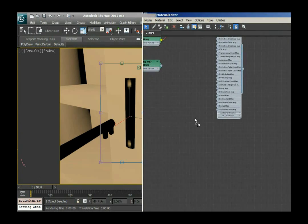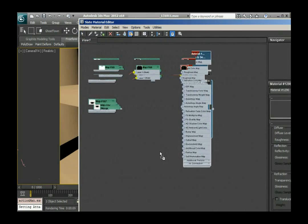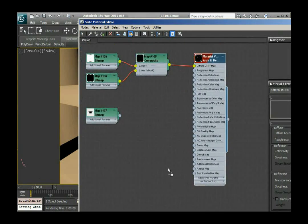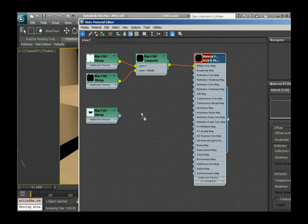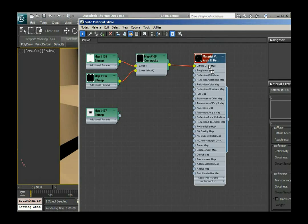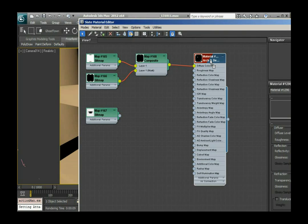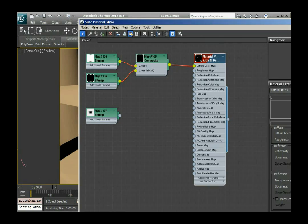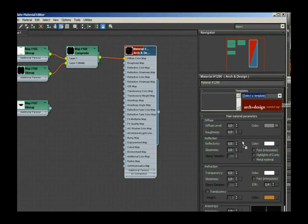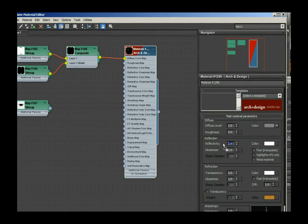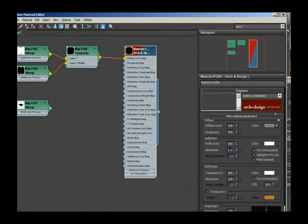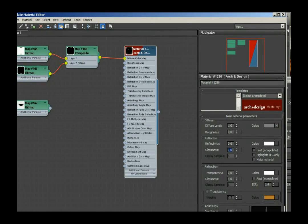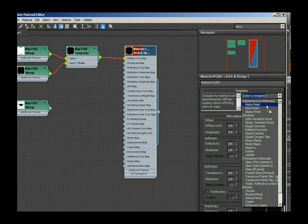I'm gonna go into my slate editor again. Zooming here works just as in a normal viewport. You just drag your mouse wheel or turn your mouse wheel. So we already talked about the shininess of the standard ARC and design material. I want to change this now by just selecting a template. I'm gonna select a template that will alter the reflectivity and the glossiness settings.